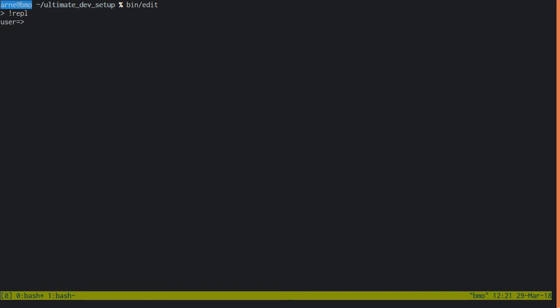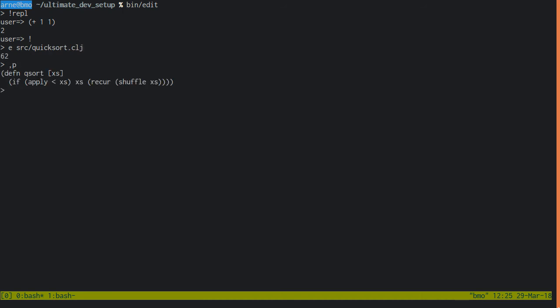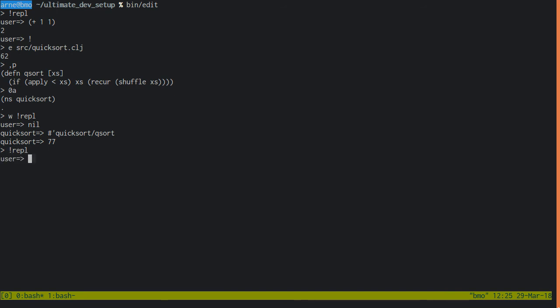Now you can get a Clojure REPL with bang REPL. Eat your heart out, cider! Let's get back to our quote-unquote quicksort. Edit the file, and then add a namespace declaration at the top. Now let's pipe this to the REPL, and then switch to the REPL, and try it out. Nice! Although this REPL should be in the quicksort namespace now, but since we get a new socket REPL every single time, it always switches back to user. Let's fix that!